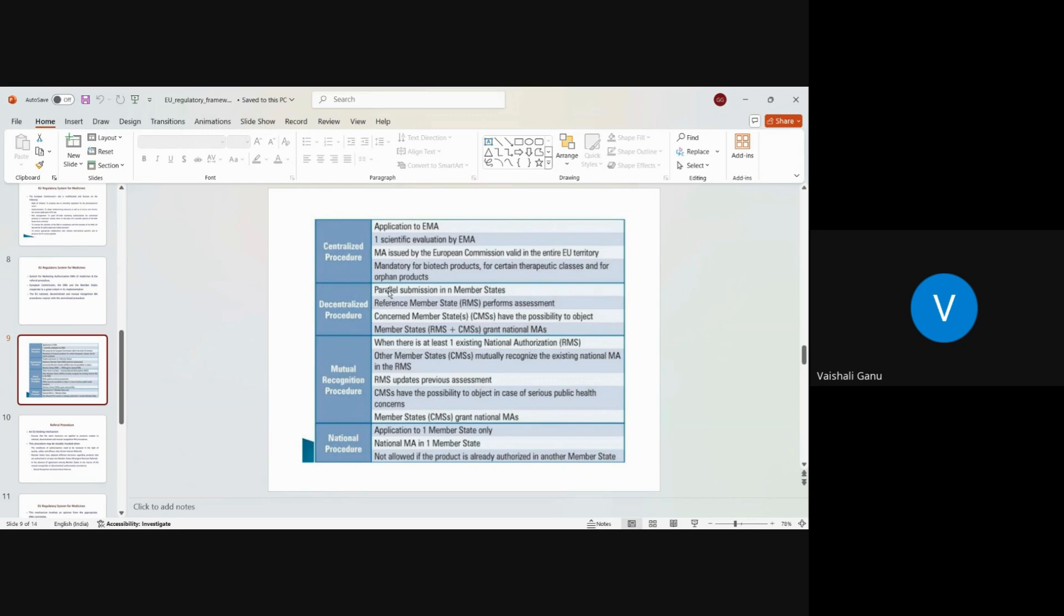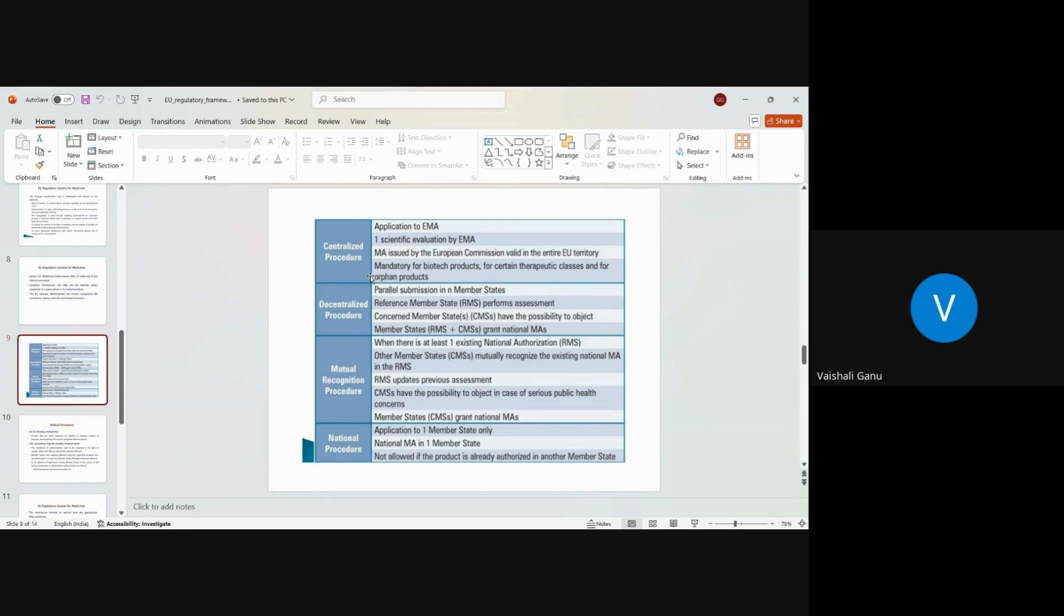Once you have that slot, on that particular slot, you will make the submission and the rapporteur or co-rapporteur who has been assigned by the EMEA will take up your dossier, start reviewing, and after they are through with the review, they will send you the RTQs. Now EU, European Union, for all this process, they have a particular time table. So they issue the time. So once they receive your dossier, they will do the first. First is validation.